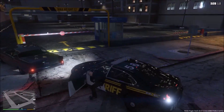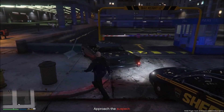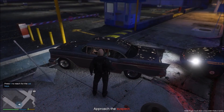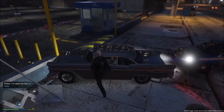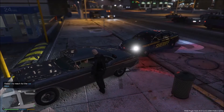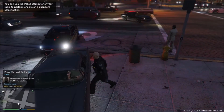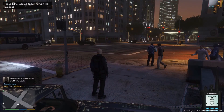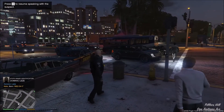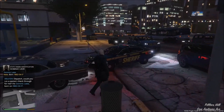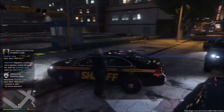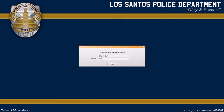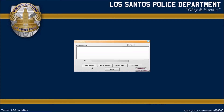You can check up their name and details. Just approach the suspect and ask for ID. Using the police radio with LSPDFR Computer Plus, you can easily look up someone's name. For example, this person's name is Dominic Leza — run him in the database.